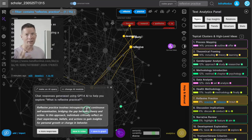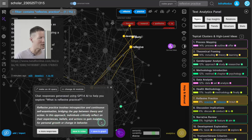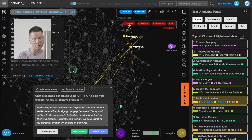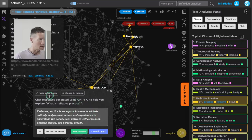Using GPT-4, it generates a response explaining that reflexive practice involves introspection and continuous self-examination, bridging the gap between theory and action. Individuals critically reflect on their experiences, beliefs, and actions to gain insights for personal growth or change in behavior. I'll save this into my project notes by clicking here — it's automatically saved for later use. I can also generate more responses, and it comes up with additional angles like critical analysis of actions and experiences.